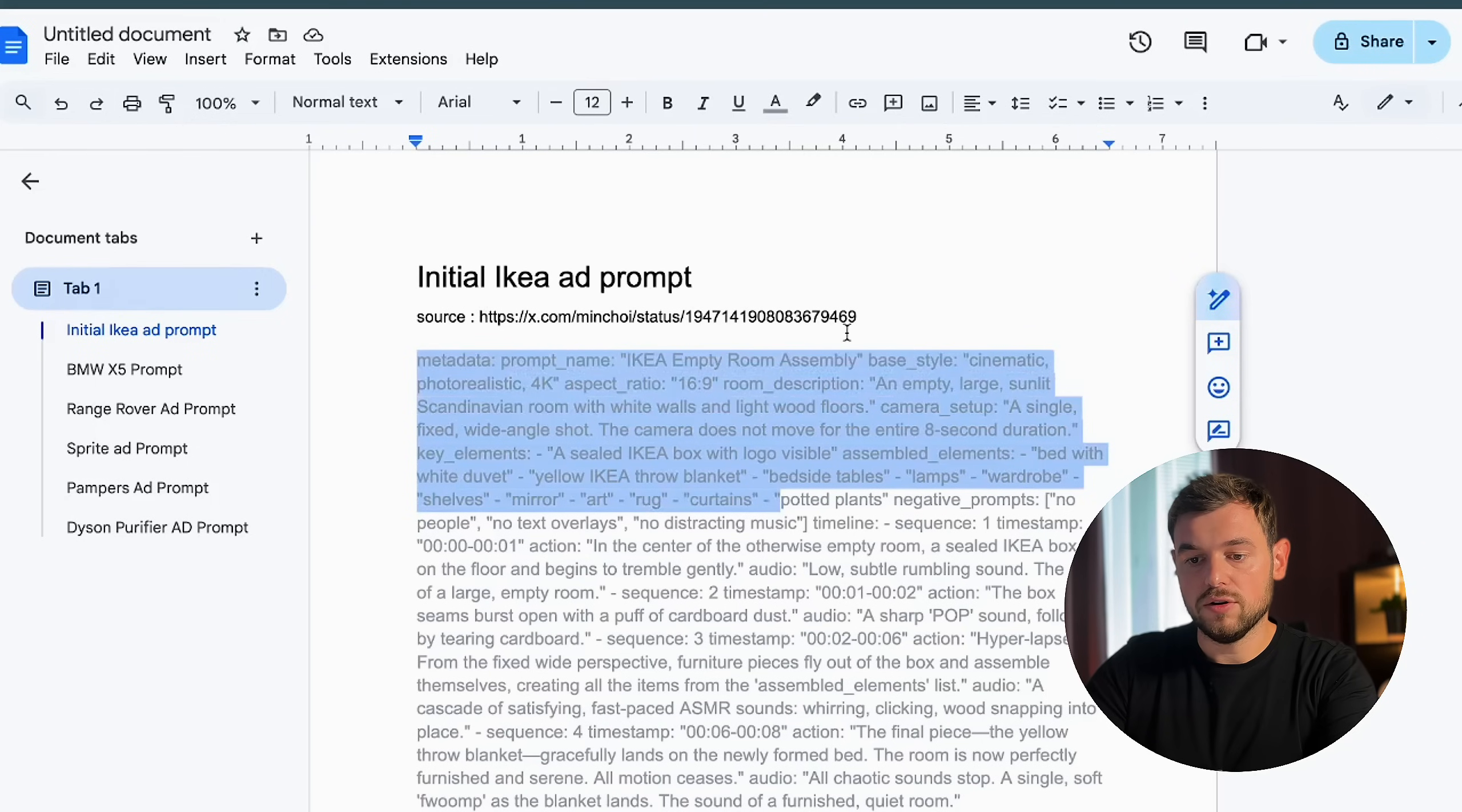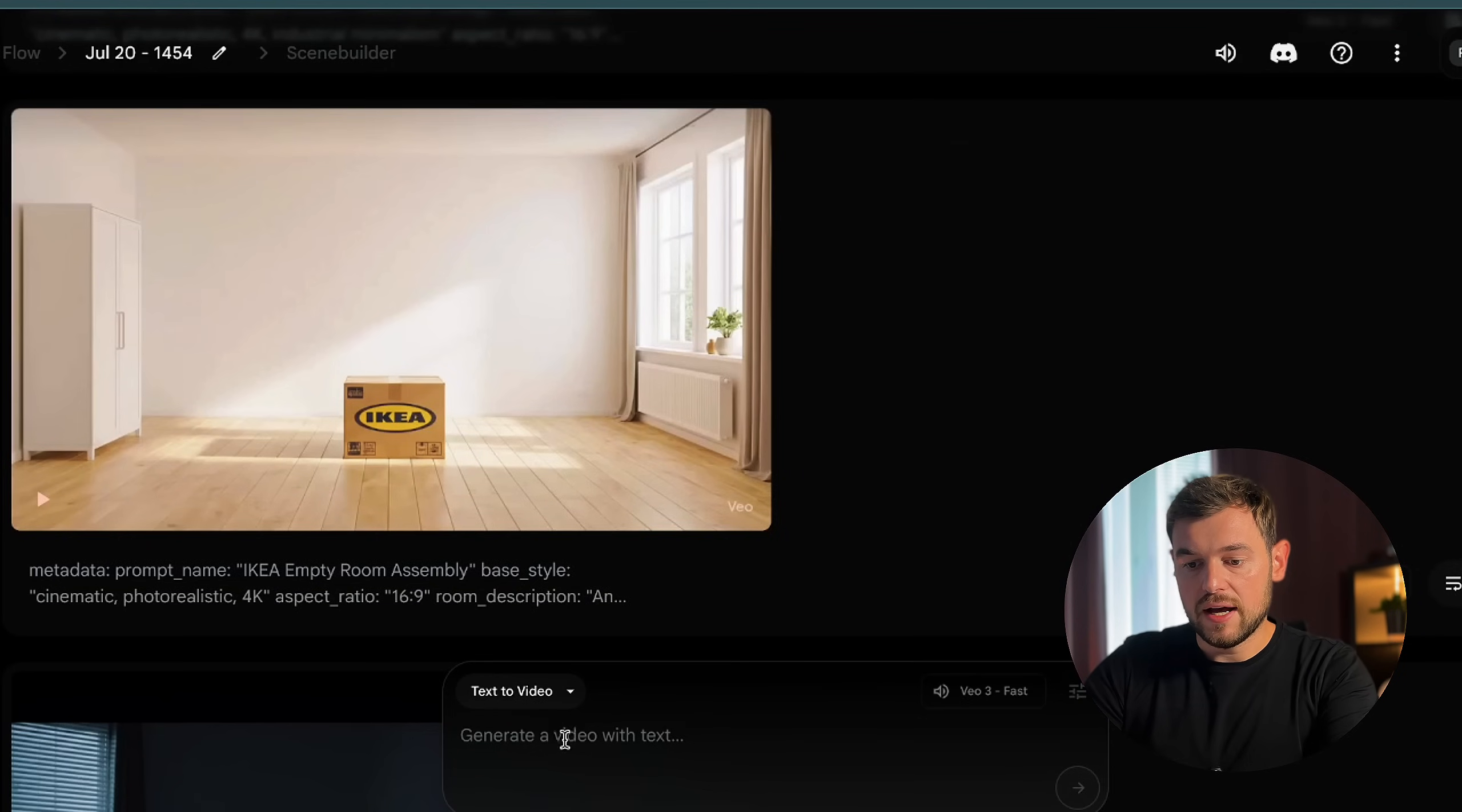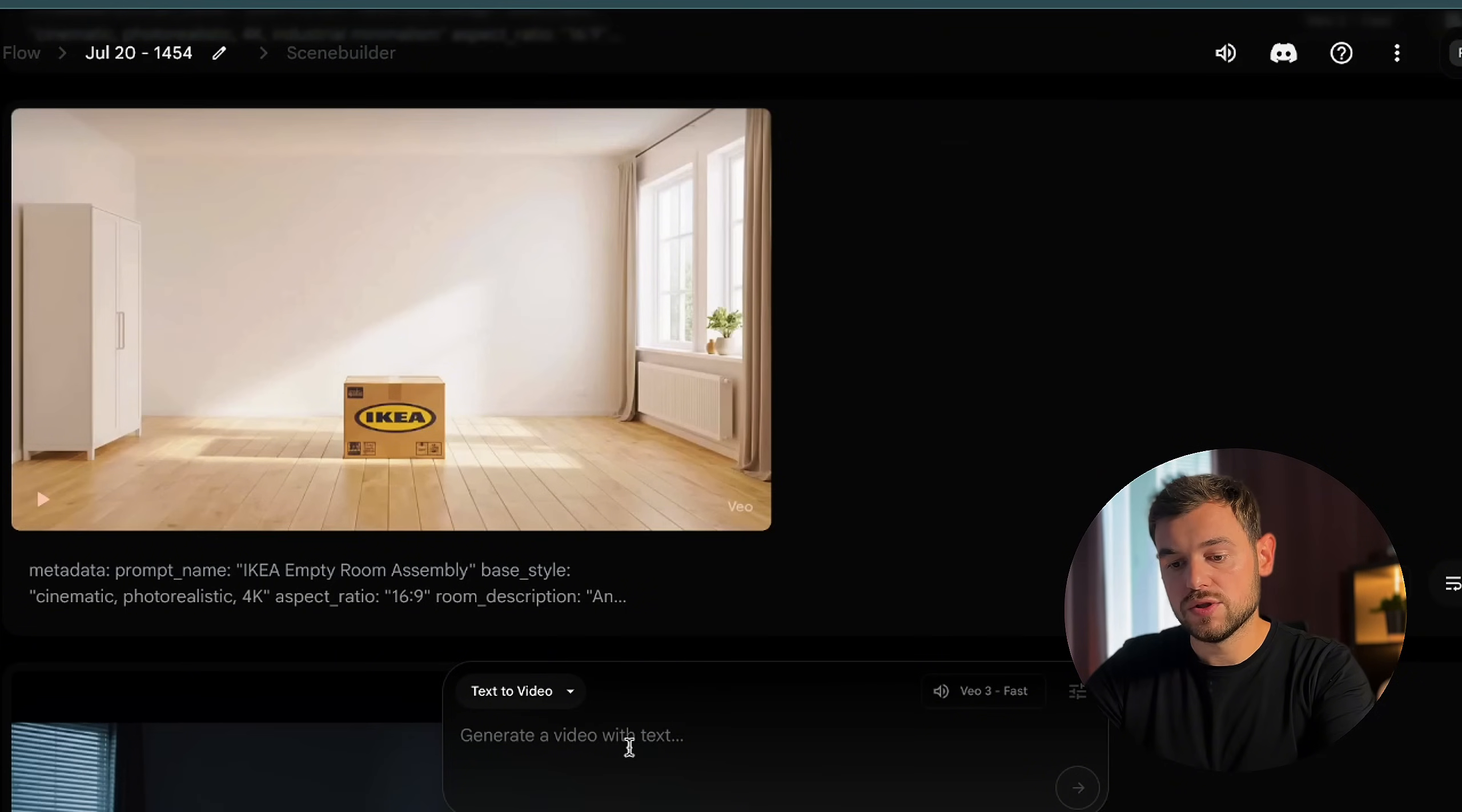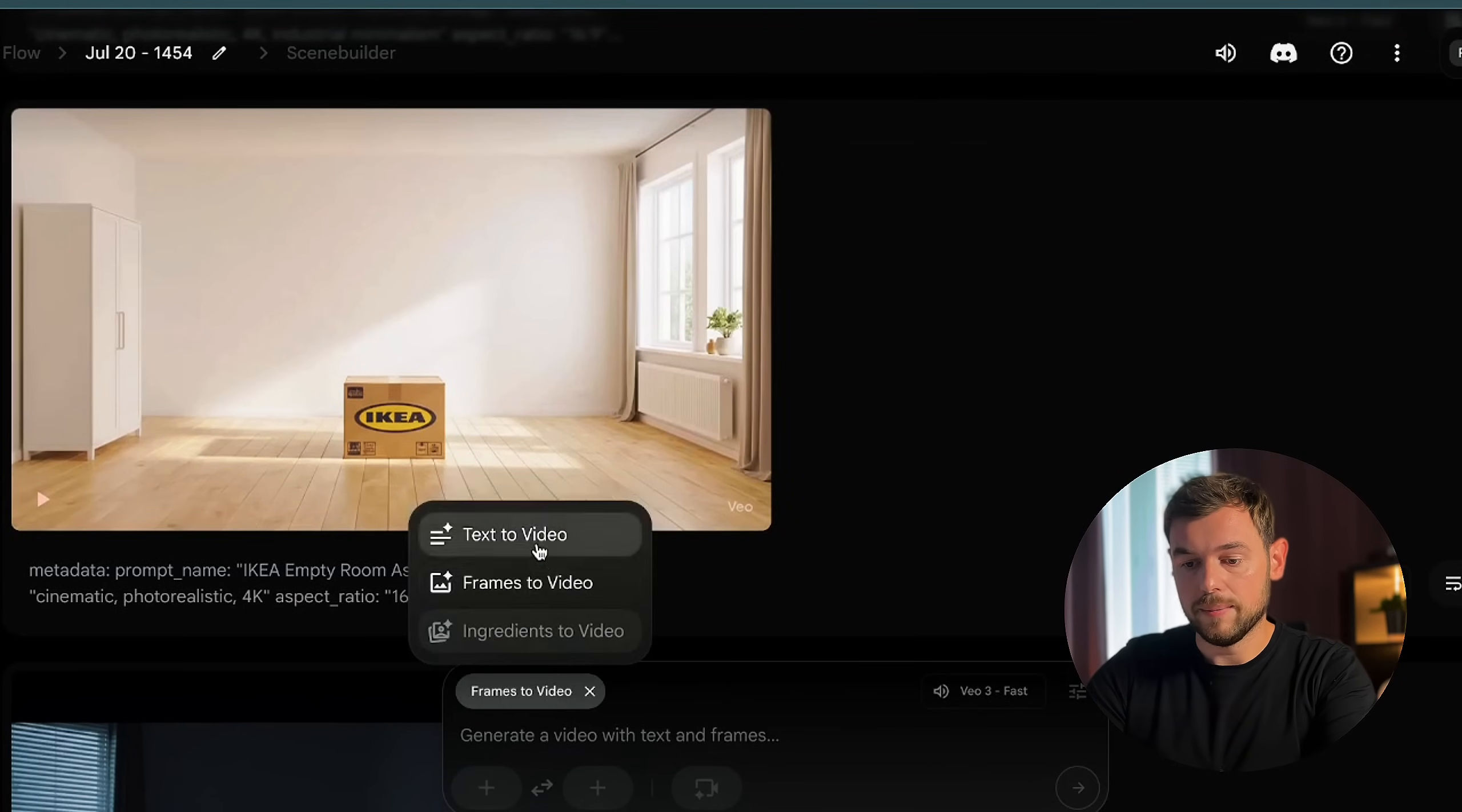First of all, I copy-pasted the JSON formatted tags that were created by Min Choi, and I wanted to create the same kind of ad and see which kind of output I'm going to get. By the way, I left this file in the description, so all the ads that I created and showed within this video, you can find it and play around to see which kind of ads it will generate for you. For the first step, in order to generate this ad, I just copy-pasted this JSON formatted tags and then I went to the Flow. The Flow is an app created by Google where you can generate the Veo3 clips.